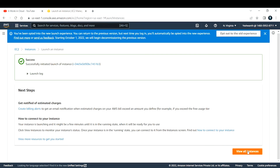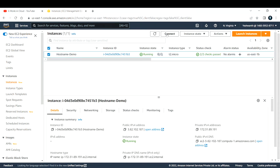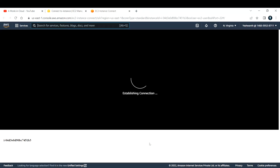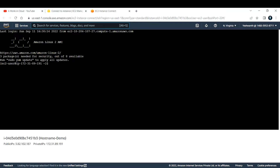This will take a couple of minutes to launch the EC2 instance, so let us wait. All right, now if you see, this EC2 instance is up and running. The next step is to connect to this EC2 instance and change the hostname. I'm going to use the EC2 Instance Connect method — I'll check this box and click on 'Connect'. You will be able to connect to this EC2 instance in the browser itself.